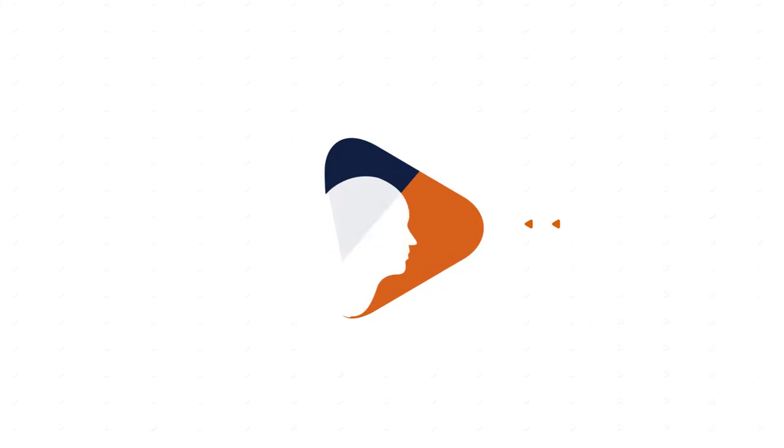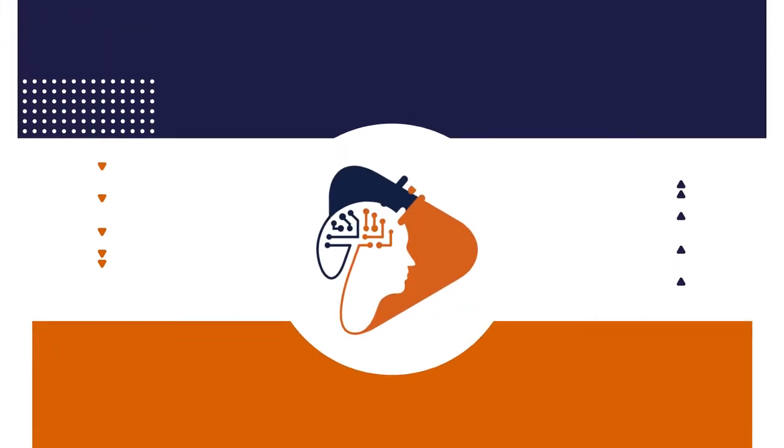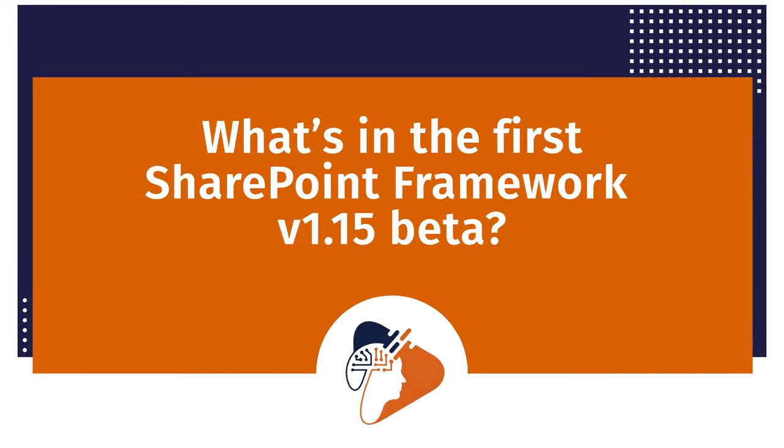On March 8th of 2022, Microsoft released the beta of the next version of the SharePoint framework. That's SPFx v1.15. While the official release notes for the beta of 1.15 mentions a few things, I poked around and I think I found one or two other things that they didn't cover. Like what? Stay tuned and find out.